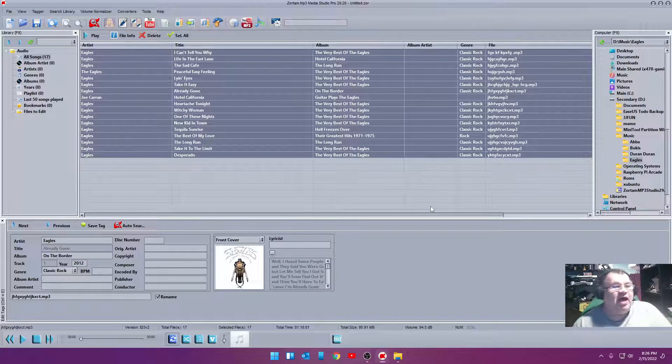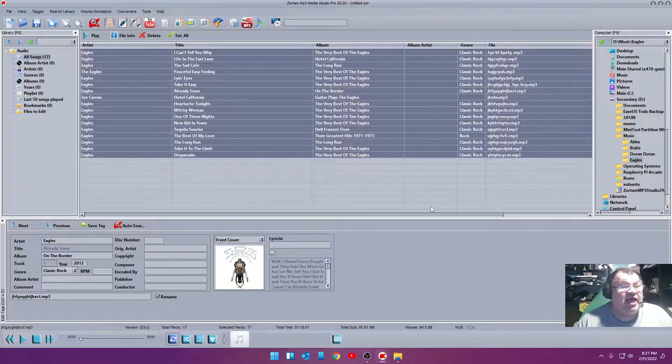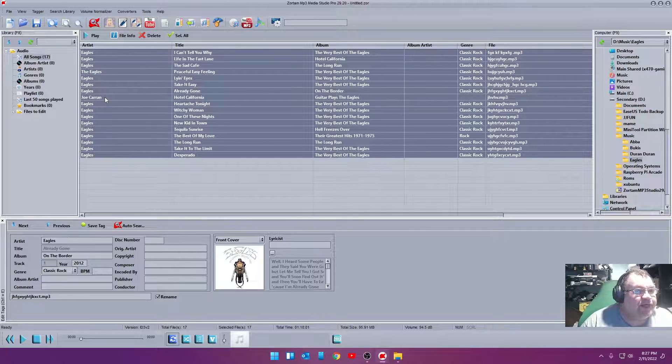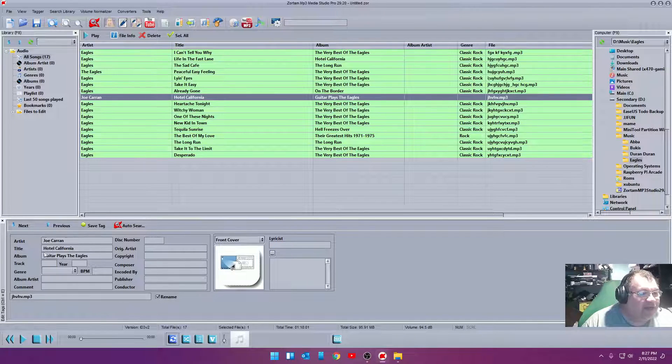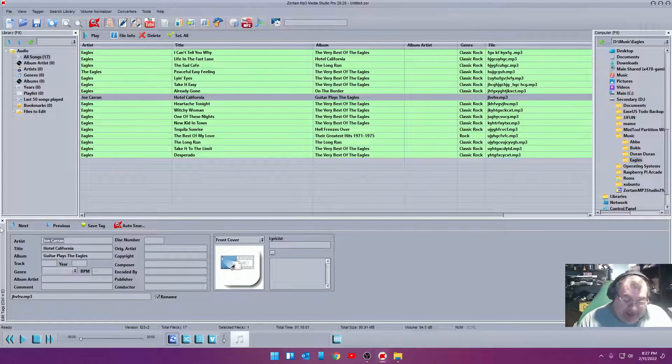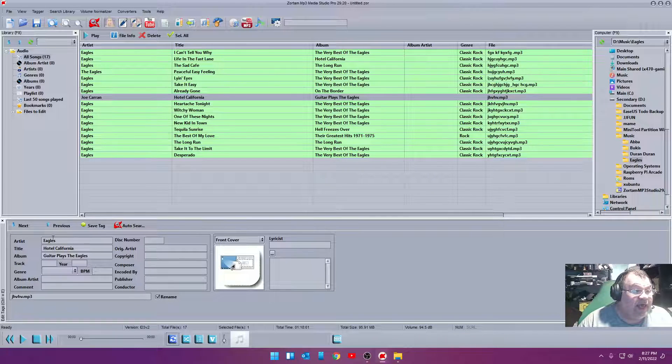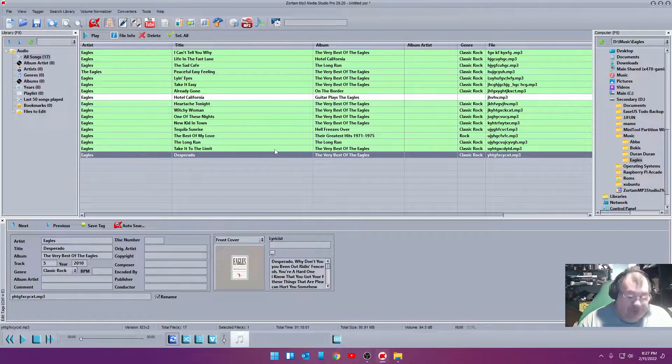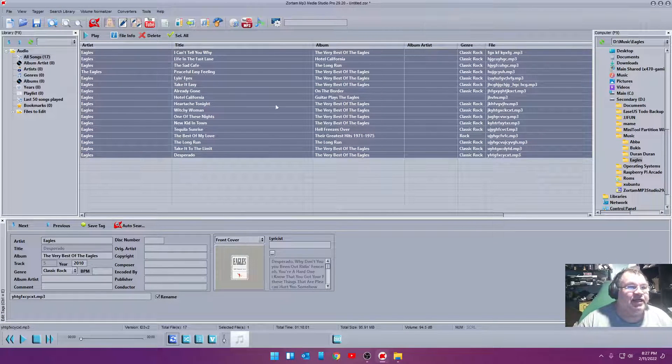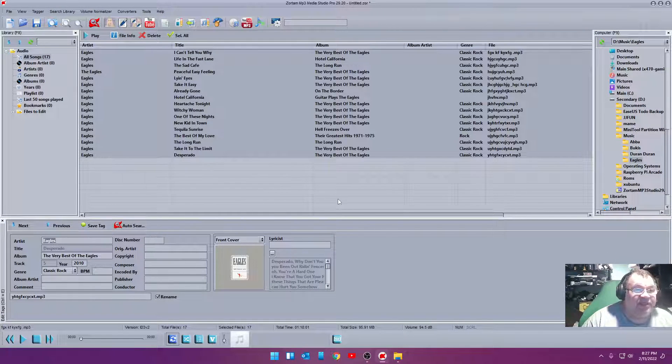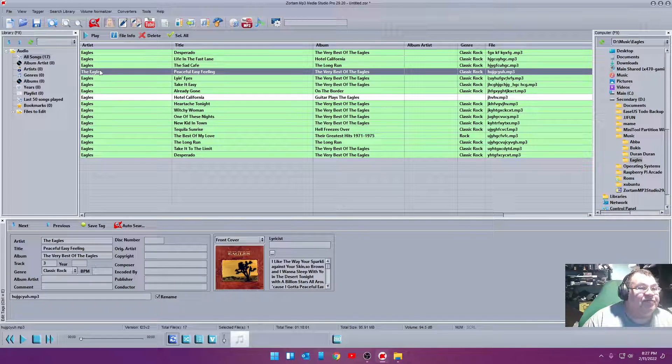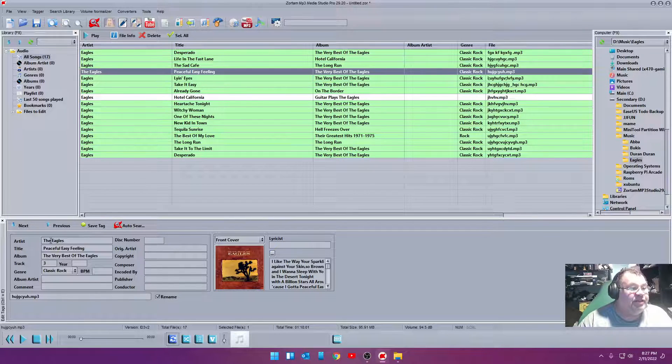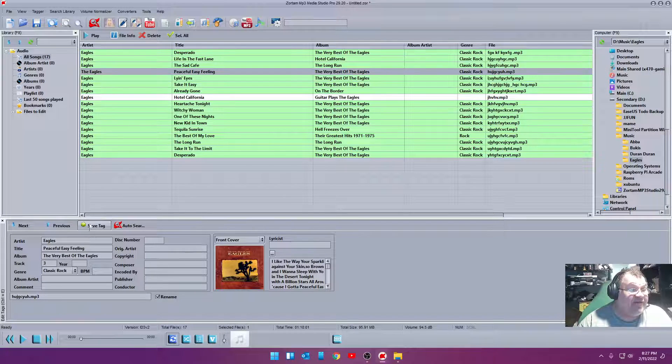All right. So now that it's done that, we can actually go to this and make some changes to it if we want. But like this right here, this one says Joe Caron, Hotel California. Now, we know it's not him, so we can actually take that and go Eagles and then click Save Tag. We'll actually highlight all these since we put the new tags in and click Save Tag so that all of them are the same tag. Now, this one here, you notice, is a little different. It says The Eagles, not Eagles. We can change that one, too. Save Tag.